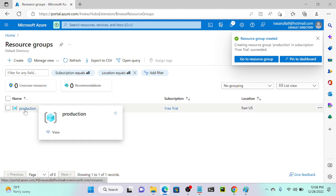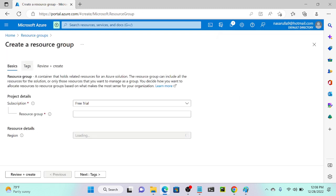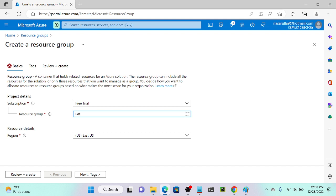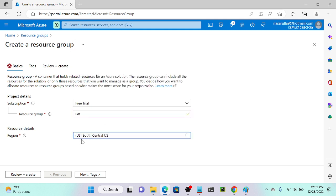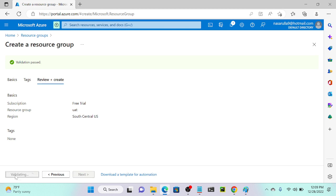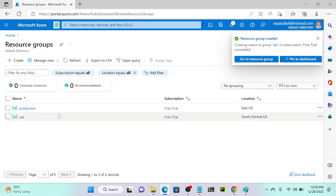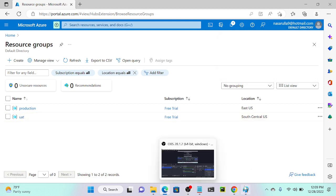Successfully created the production resource group. I'll create one more resource group named 'testing' or 'UAT', on the South Central US region. When the user selects this resource group they'll only be able to create virtual machines in South Central US. Review plus create, then create — now we have production and UAT resource groups.